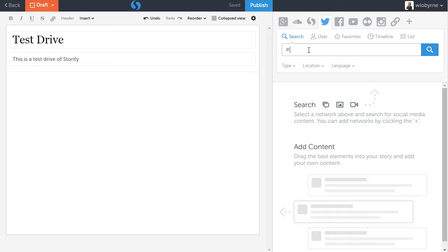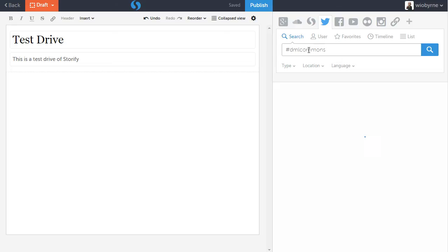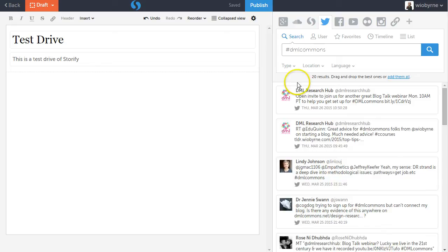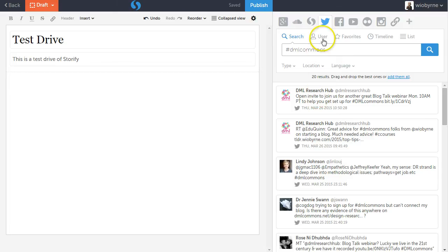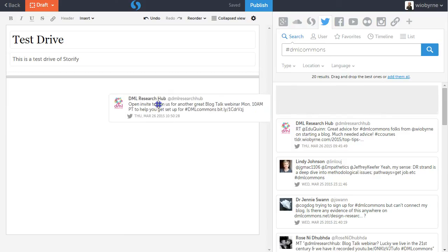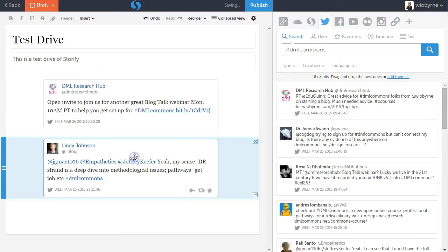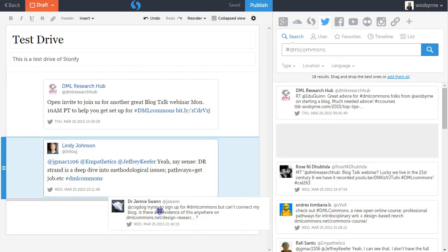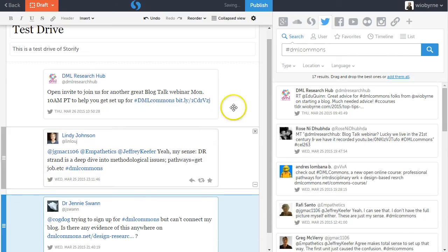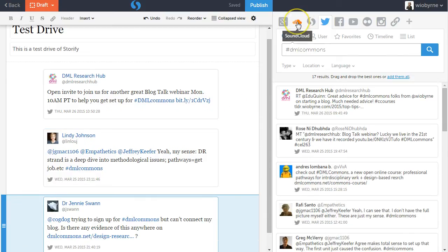I can also do a search. So let's say I'm searching for the DML commons. So I can search for hashtags and pull content over. If I find content that I want, I basically click and drag it over. It's pretty easy. I'm clicking and dragging, pulling content over.